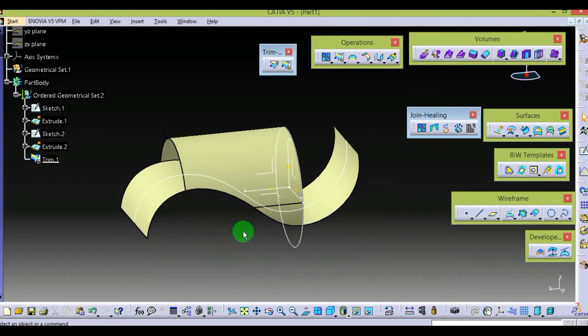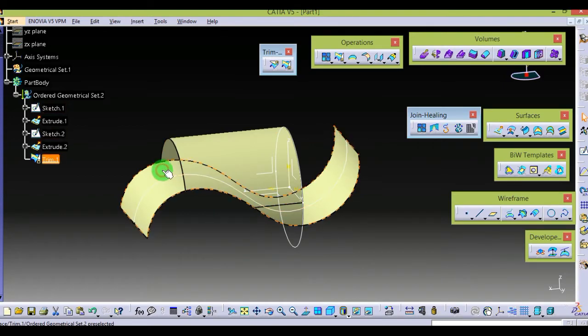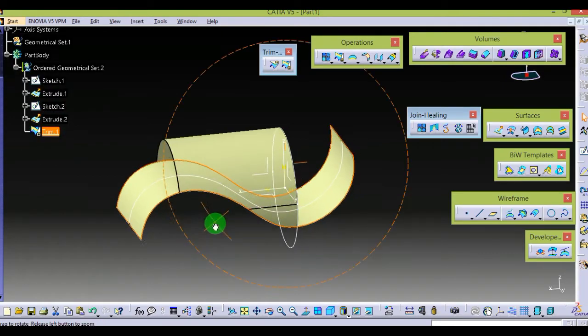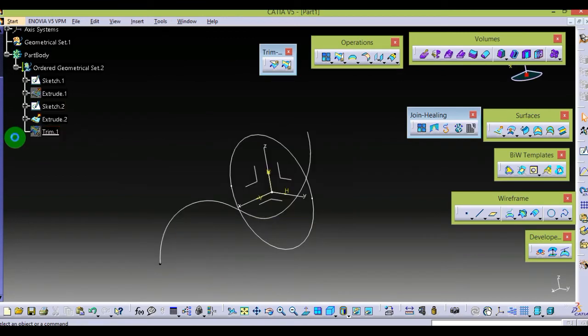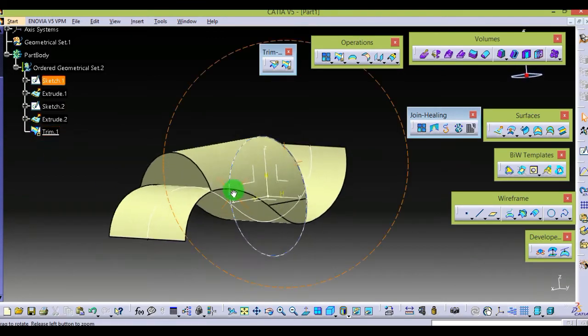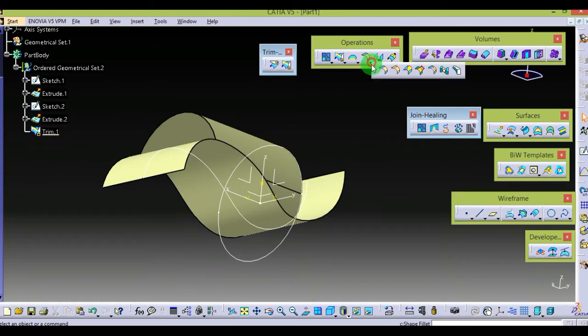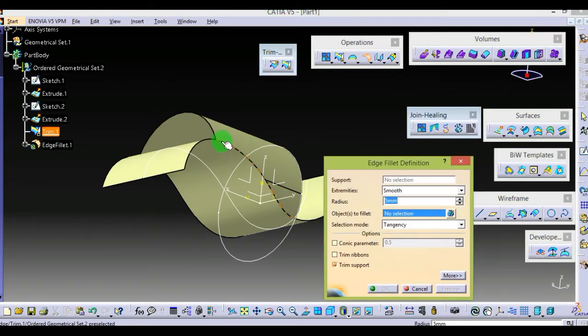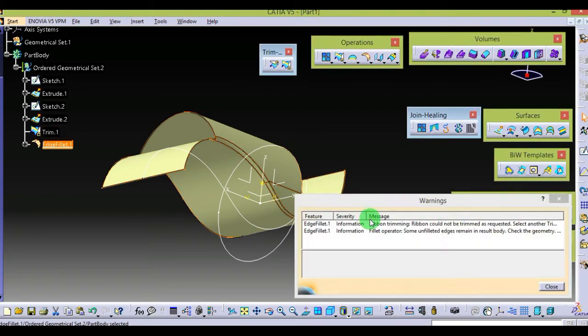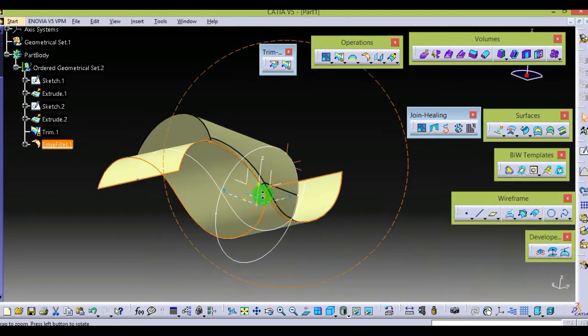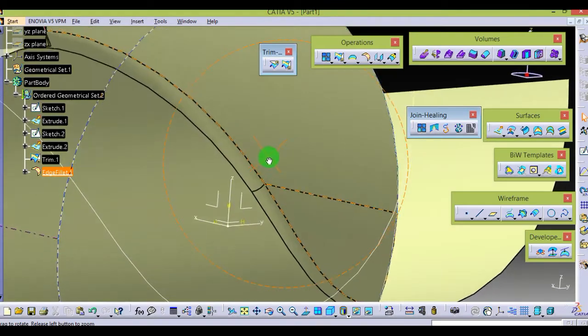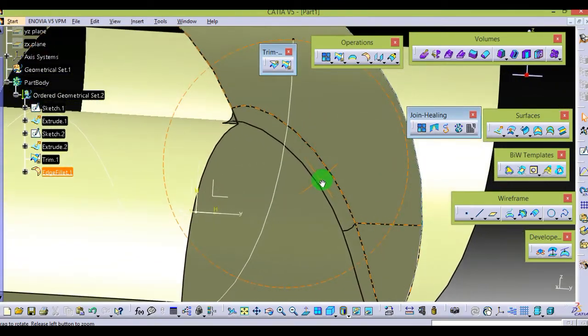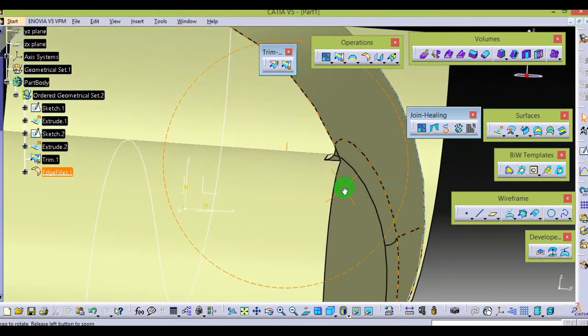Now it will act as a single body. By choosing a radius, I'm giving a radius of two. You can see the radius is now given over here.